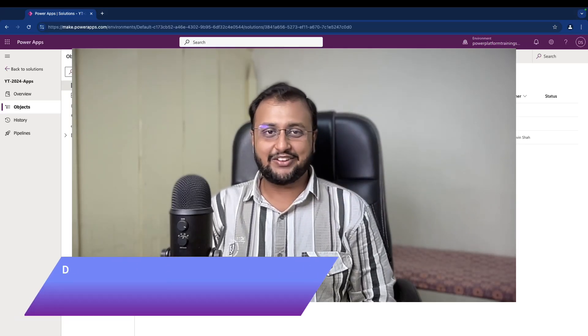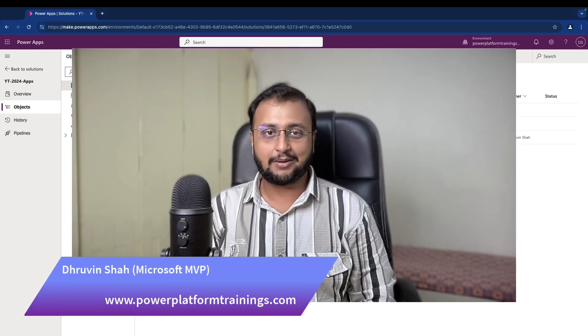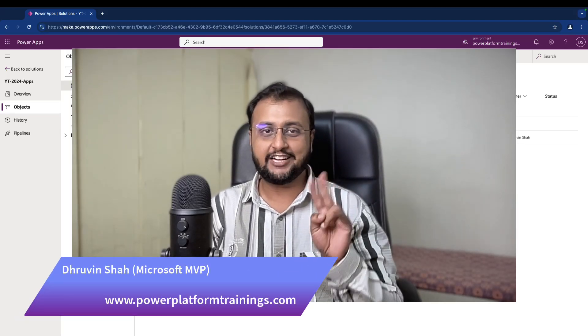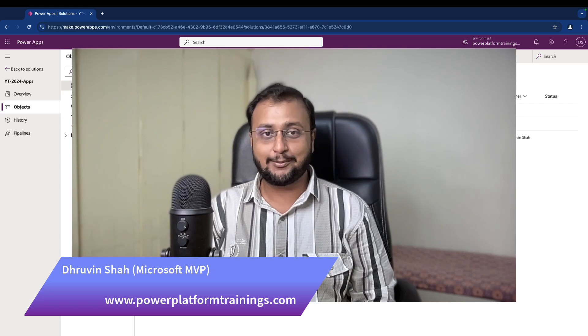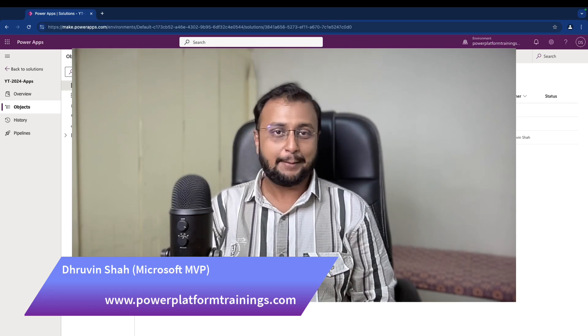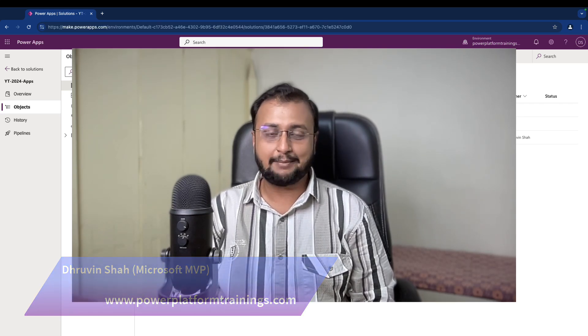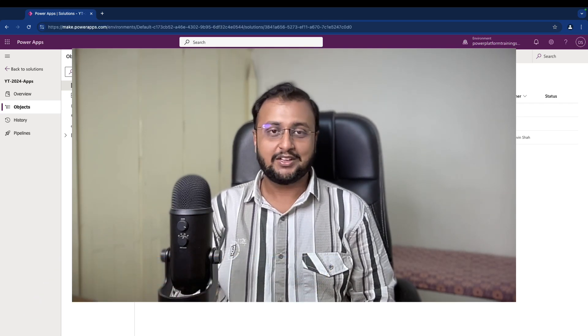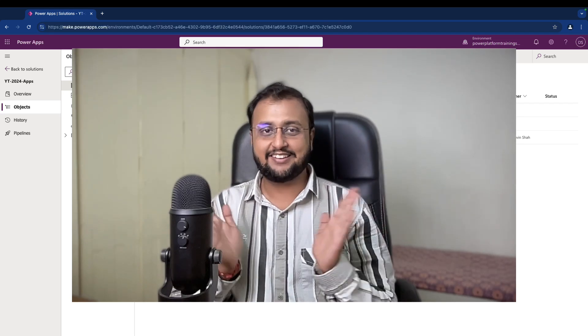Hey Makers, this is Draveen and in this episode I am going to talk about two important concepts of solution. We will be talking about patch and clone concepts in the Power Platform. So without further delay, let's get started.